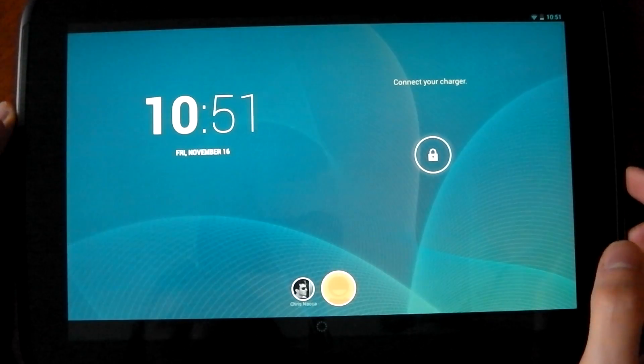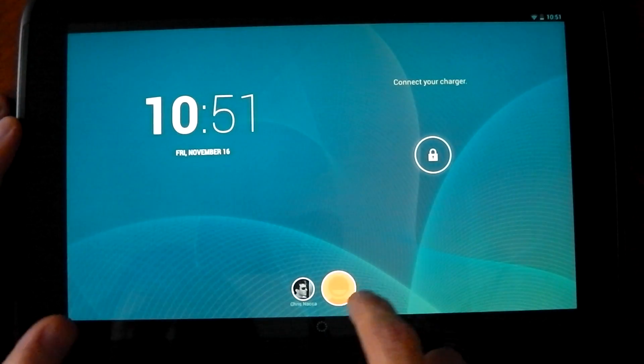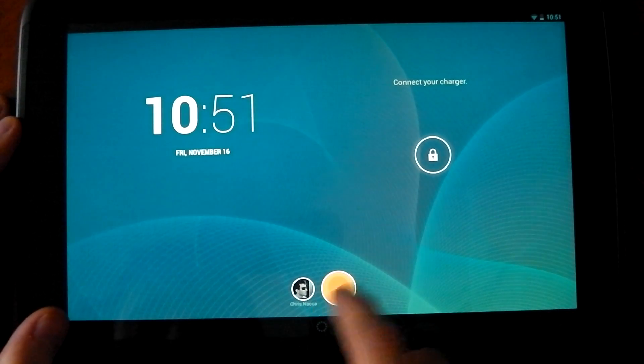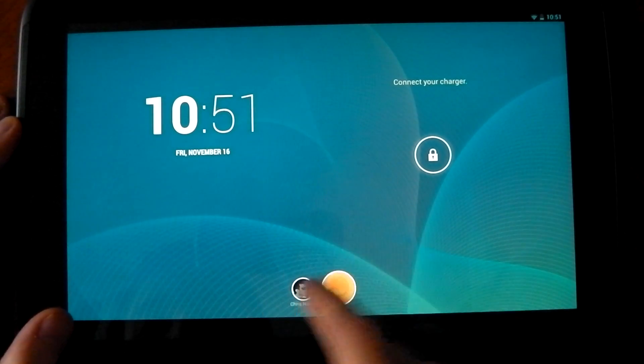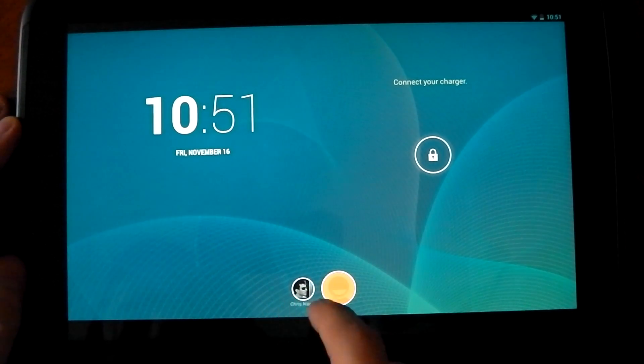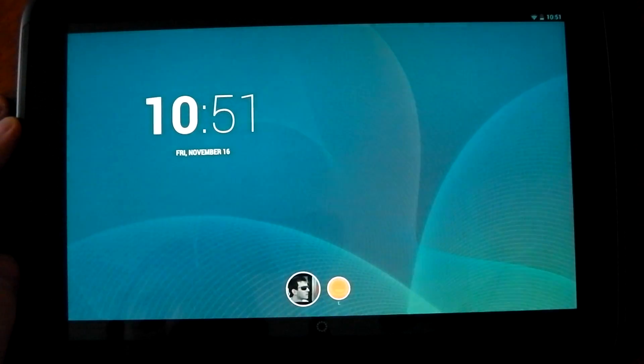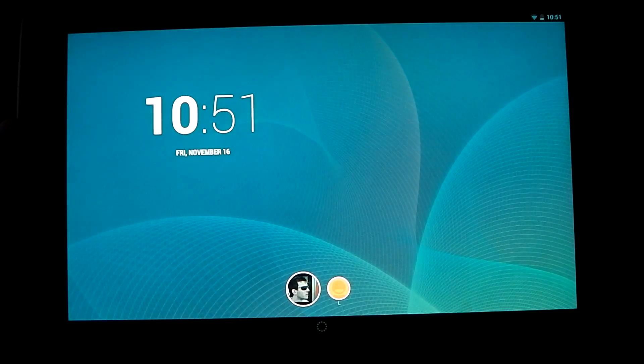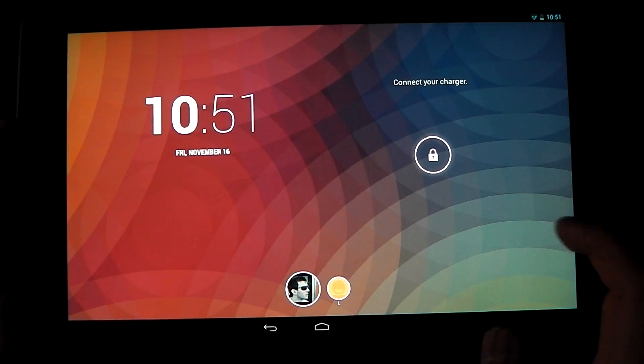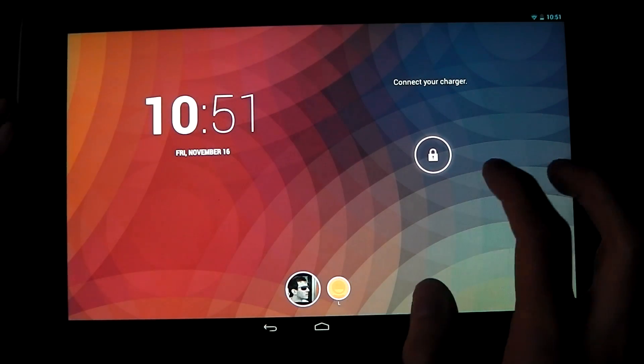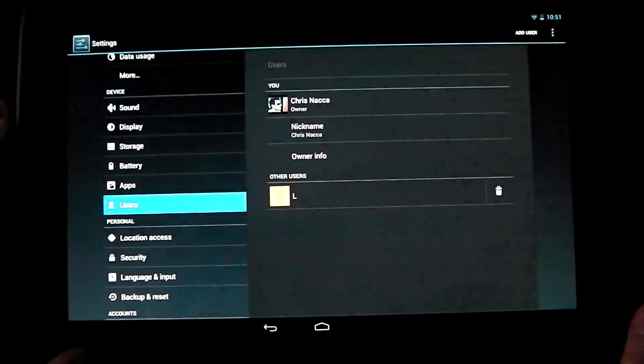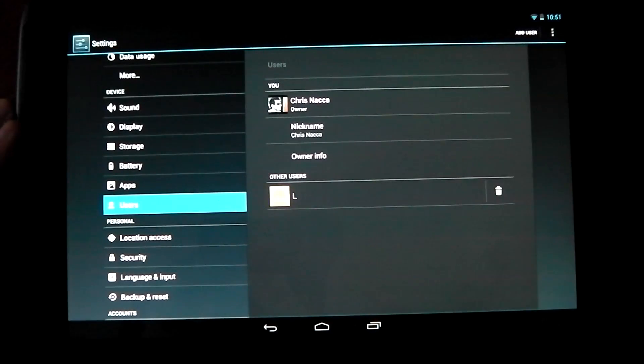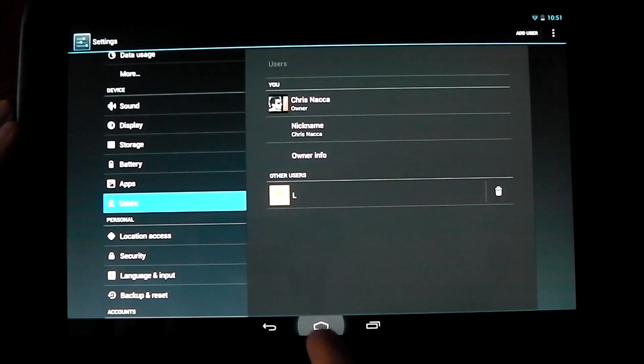So if you go ahead and hit up the lock screen here, you can see there's this unnamed one that I just made and my one. So if I go ahead and click my one, it takes probably about five seconds and that's it. I'm back.